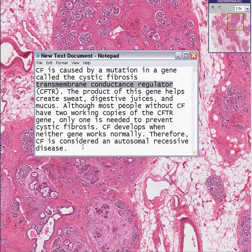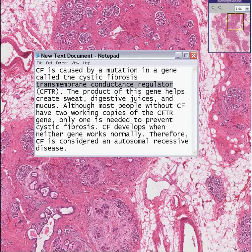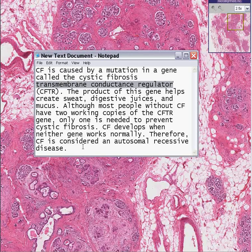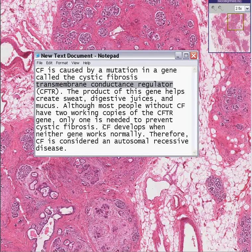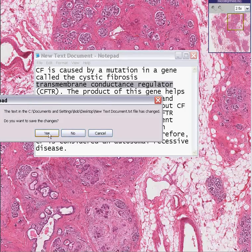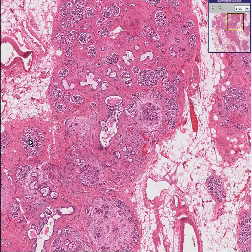It becomes viscid. Secondary to the obstruction because of these plugs of mucus everywhere, there's inflammation and fibrosis and organ failure. It's considered an autosomal recessive condition, and if you even have one of the genes, you're going to be okay. Cystic fibrosis of the pancreas.